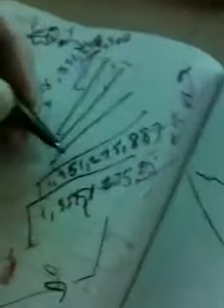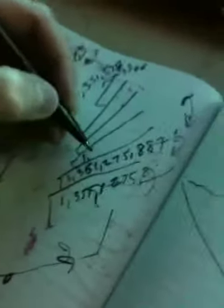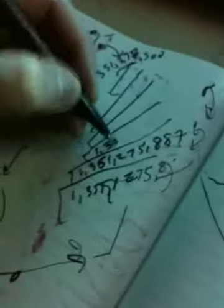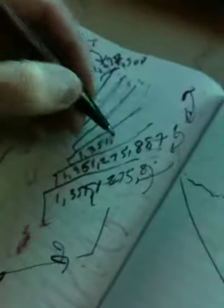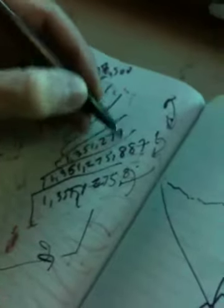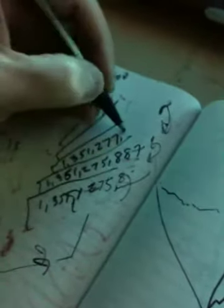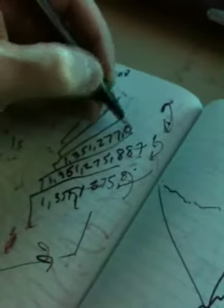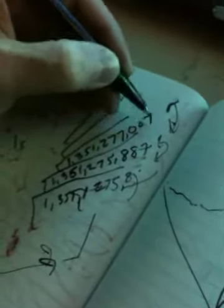And it is 1,351,277,007. What a coincidence. We just missed it.